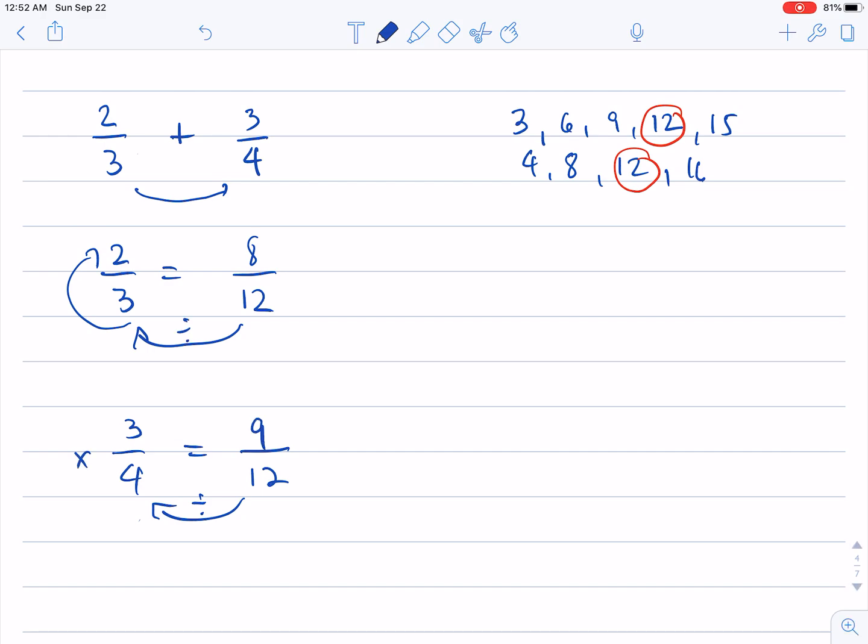So meaning I can already add these two fractions because they are similar. So eight-twelfths plus nine-twelfths is equal to seventeen-twelfths.